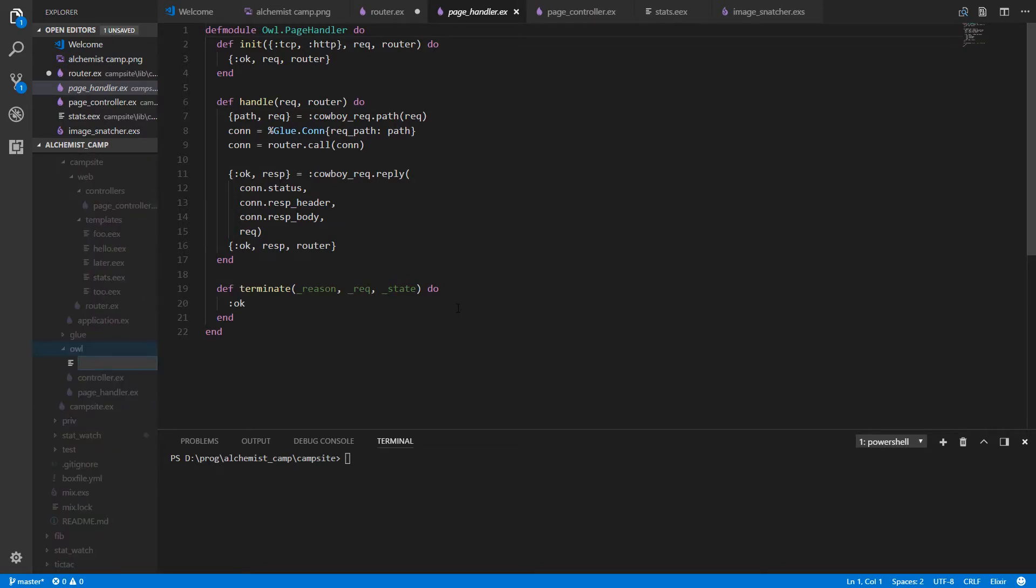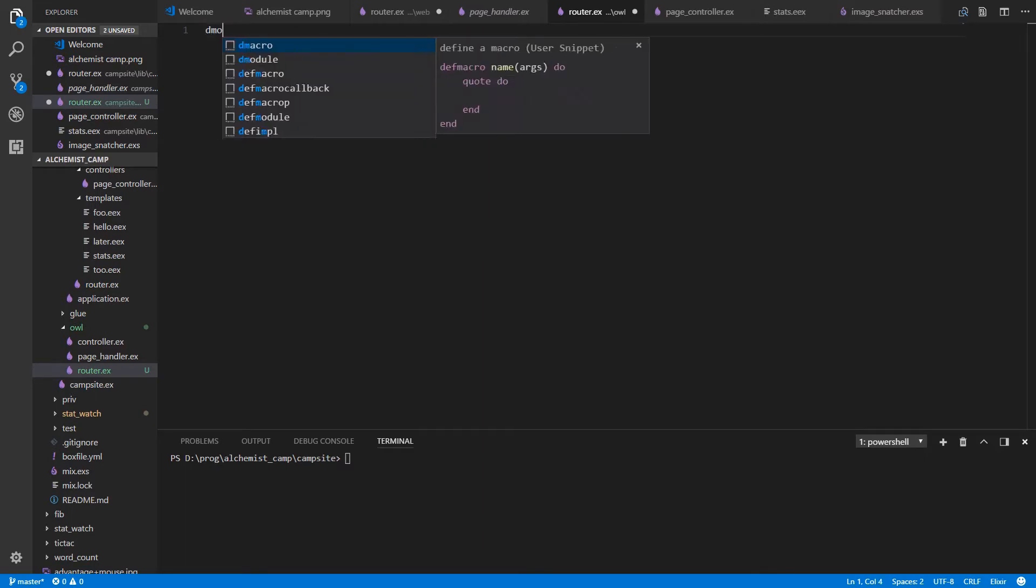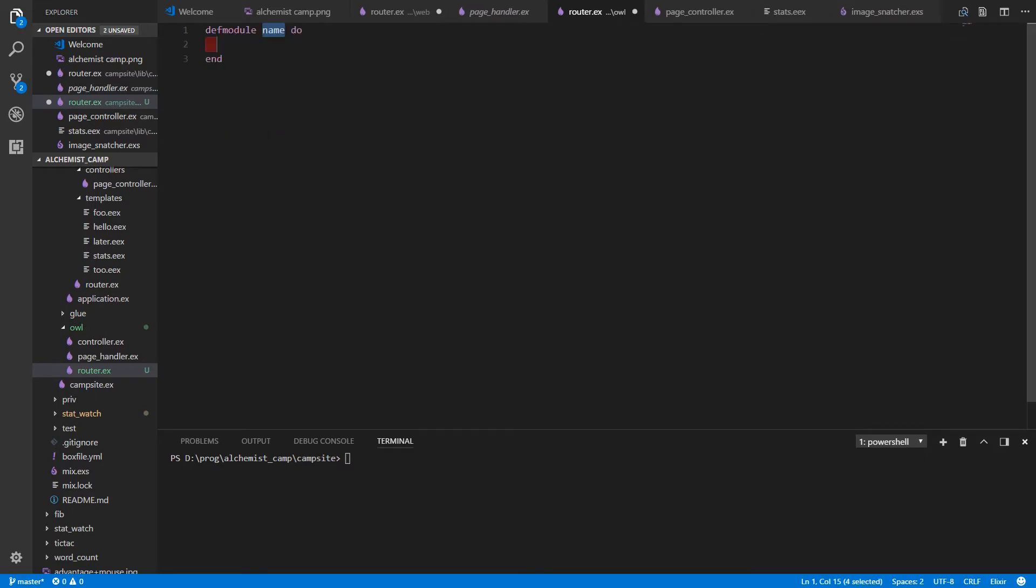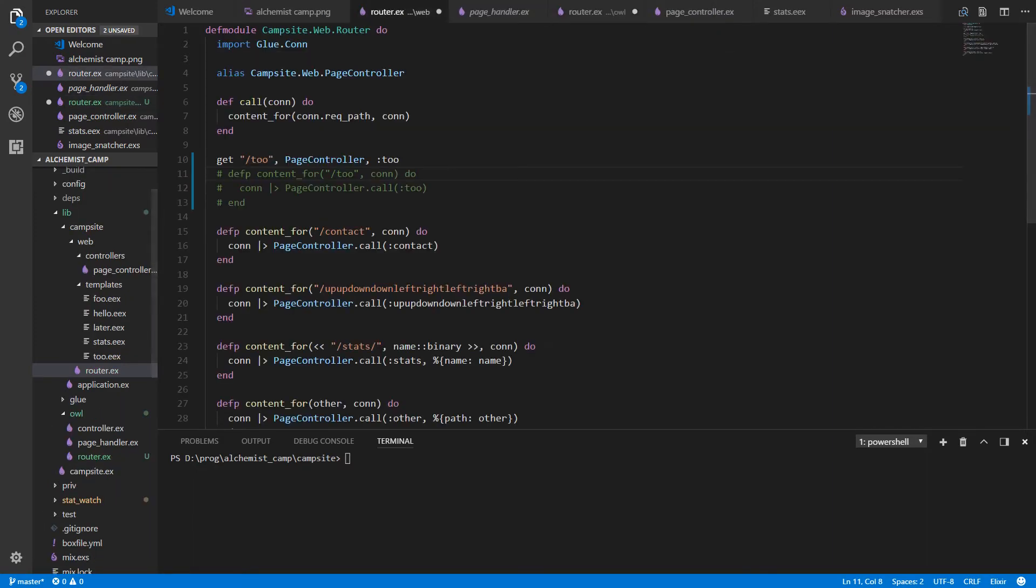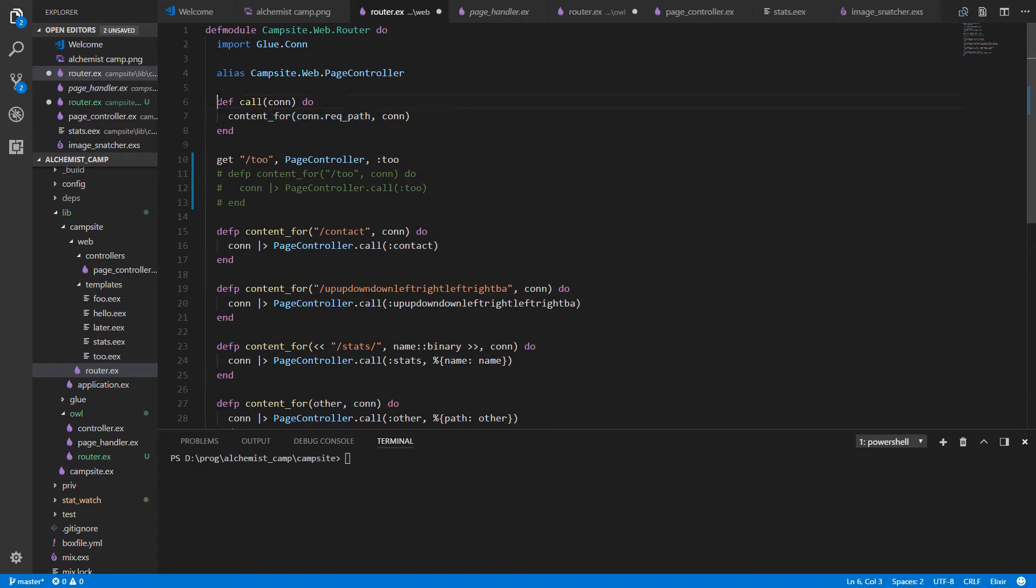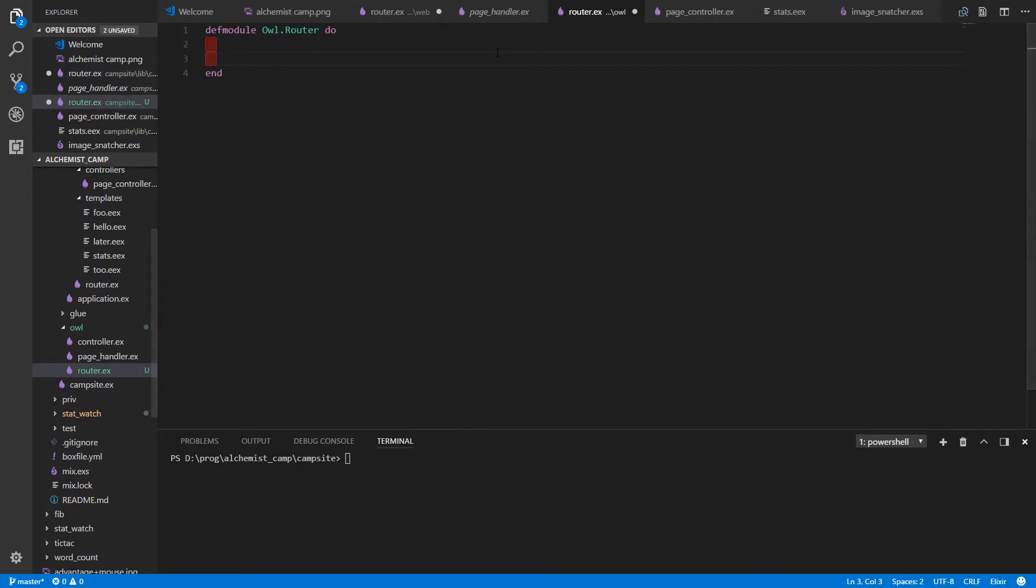And this is just router.ex. And we'll call this module owl.router. Let's take a look first. Actually, the low-hanging fruit here, the first thing to do is we'll make a macro that just does what this call does, just to get that out of the way. Copy that. Go back to the elbow router.